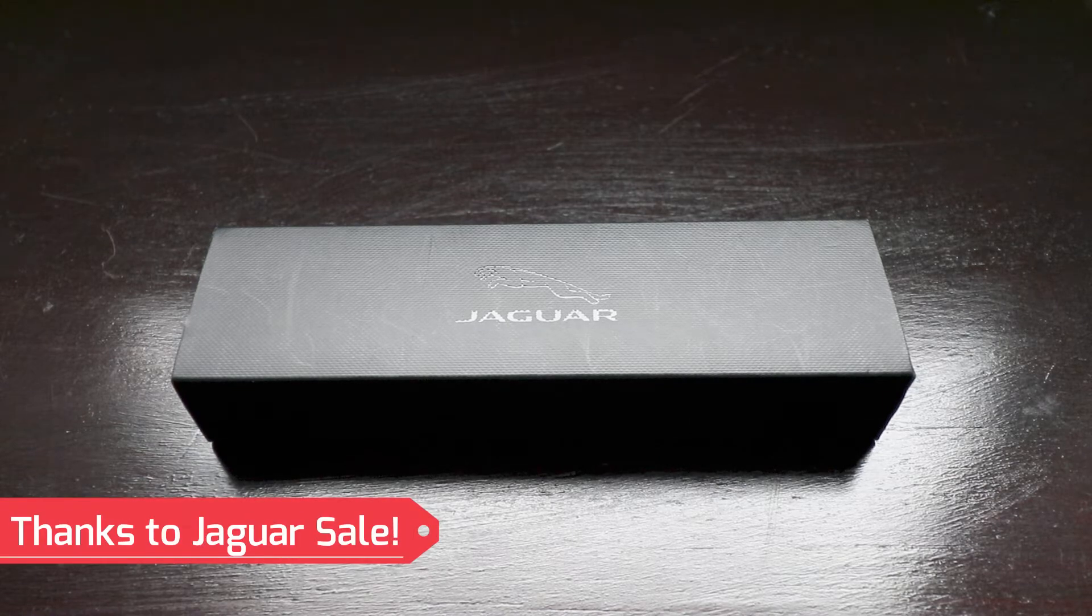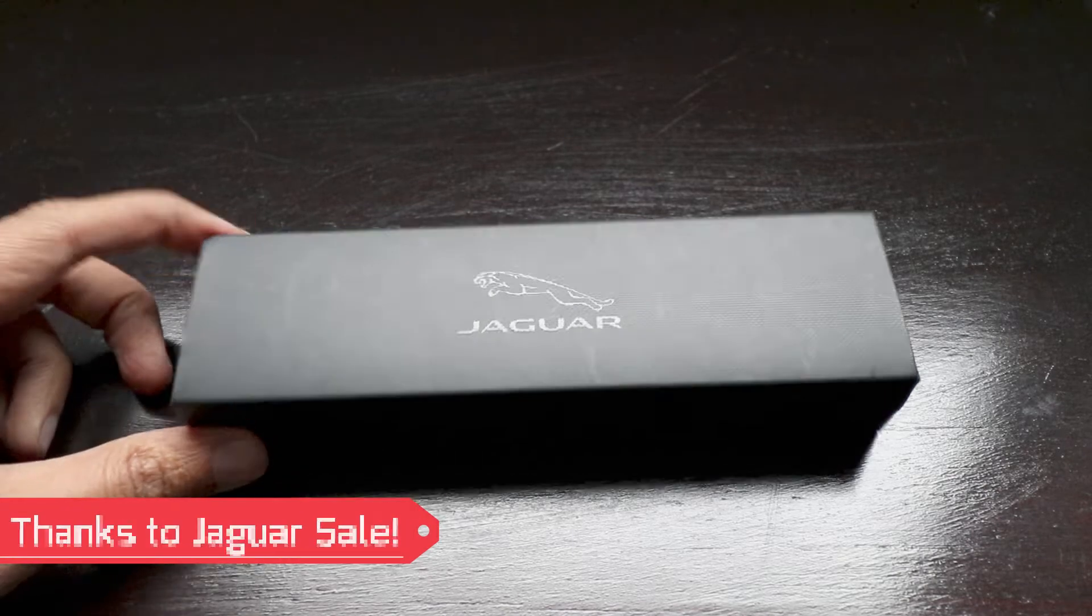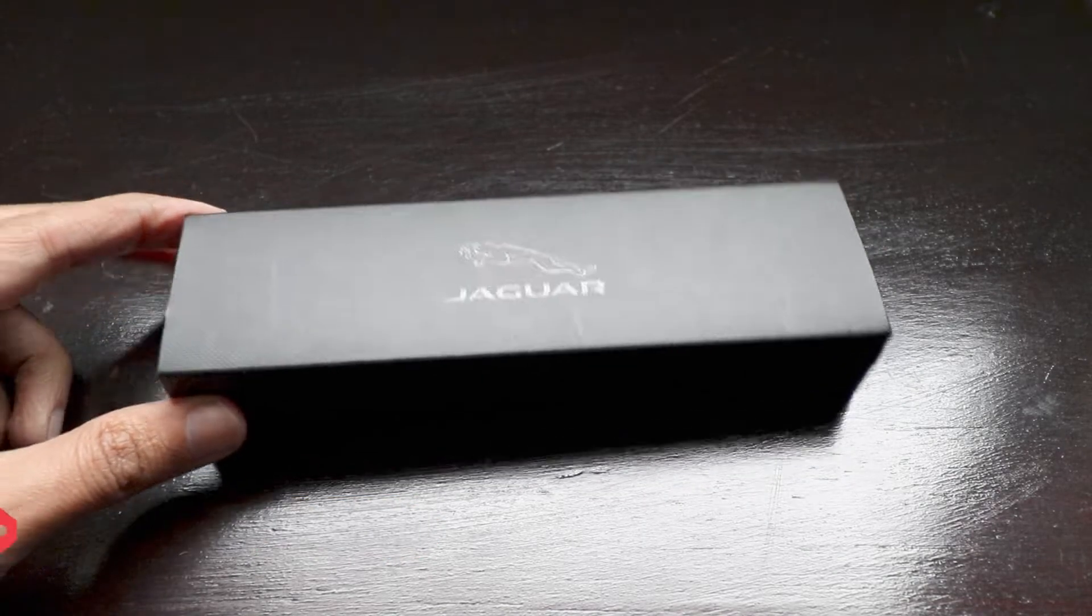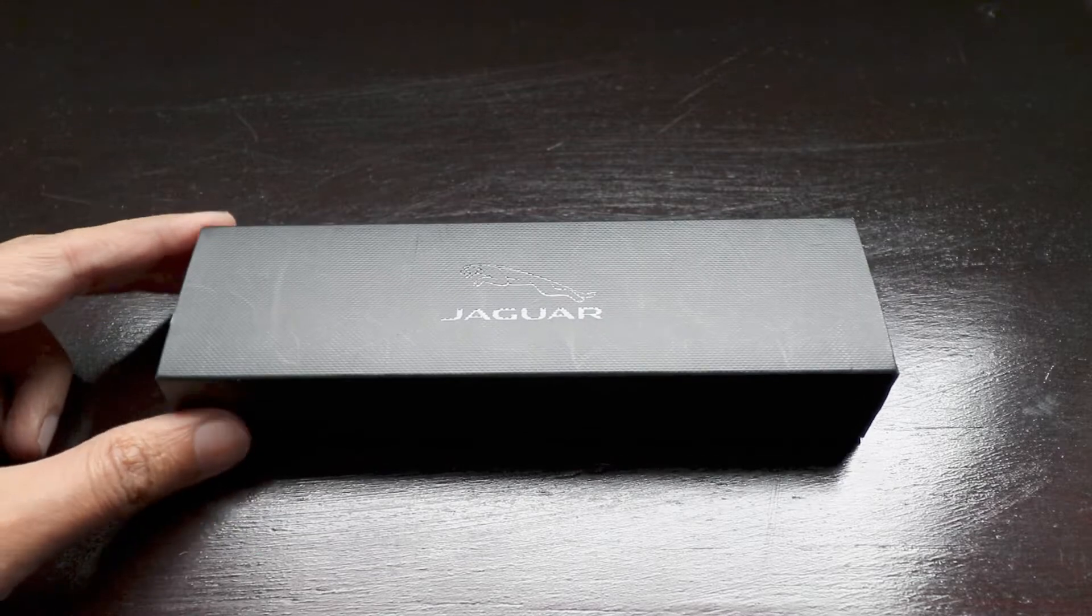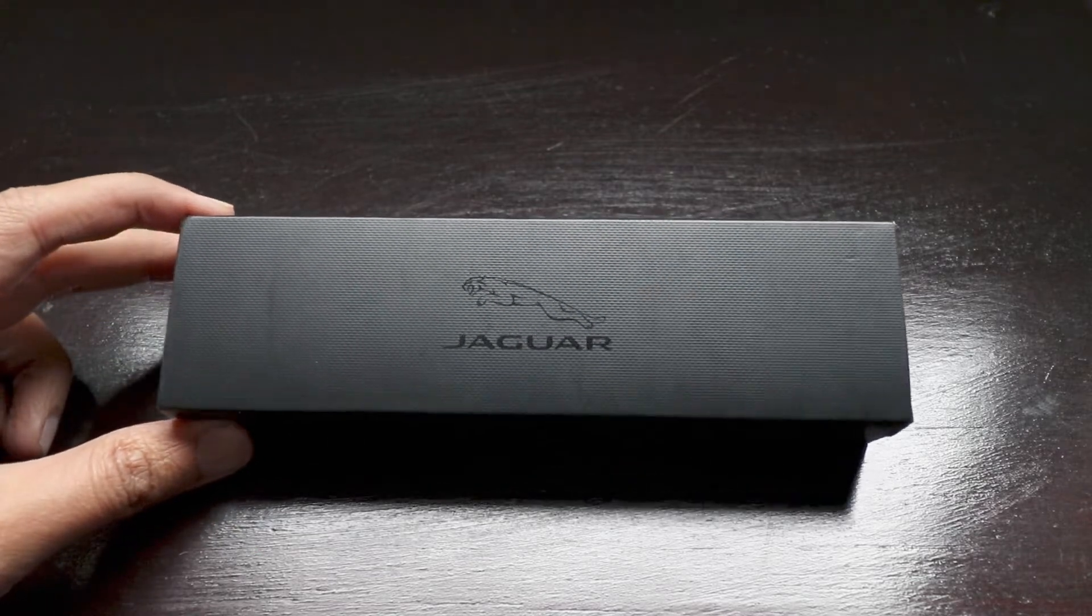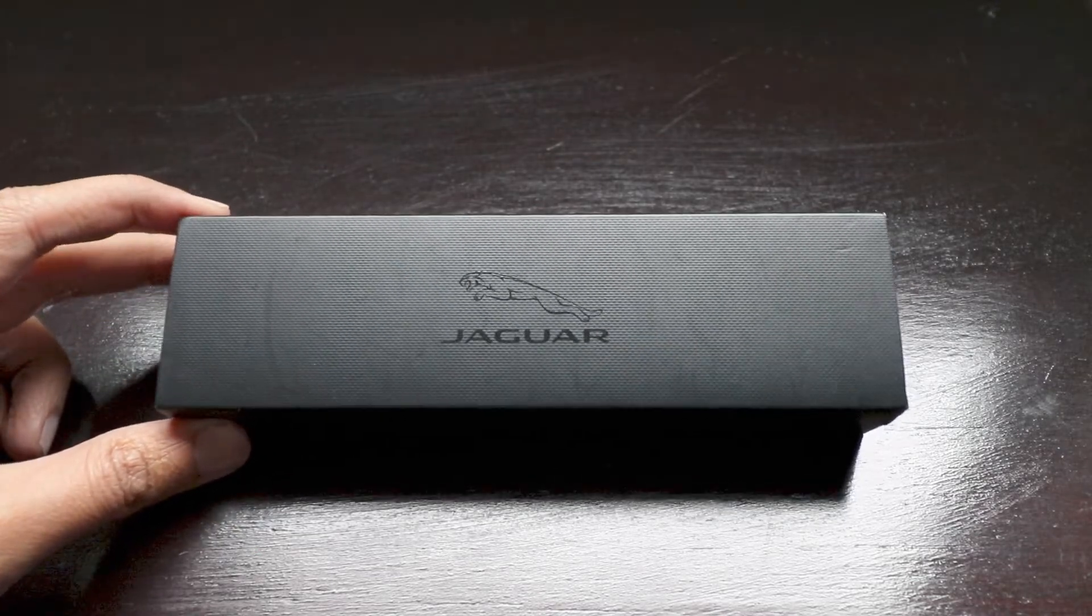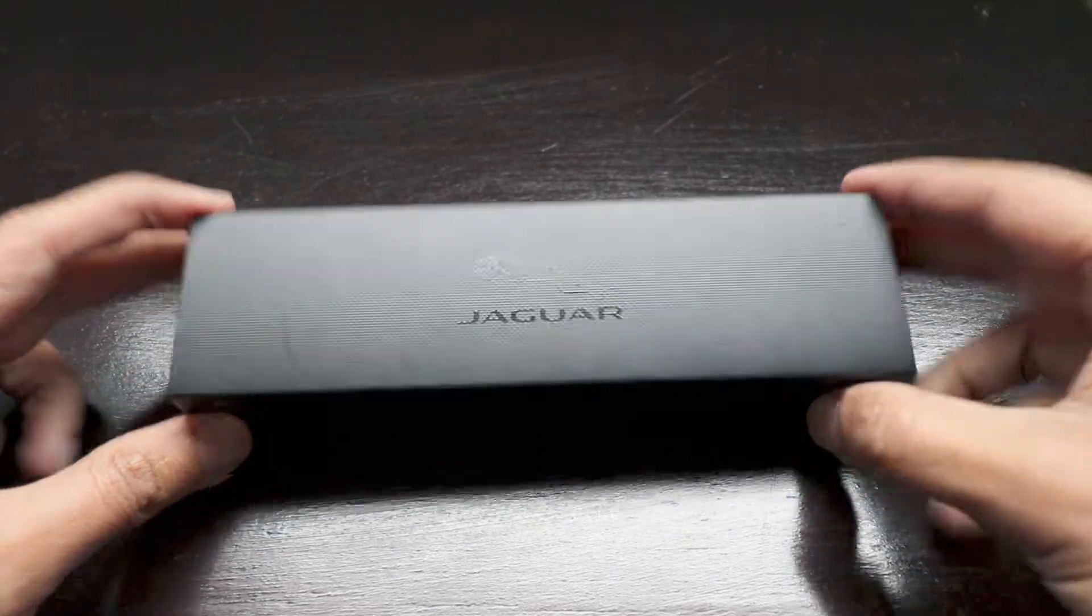Hello friends, how are you all? So today we have a special Jaguar branded device.